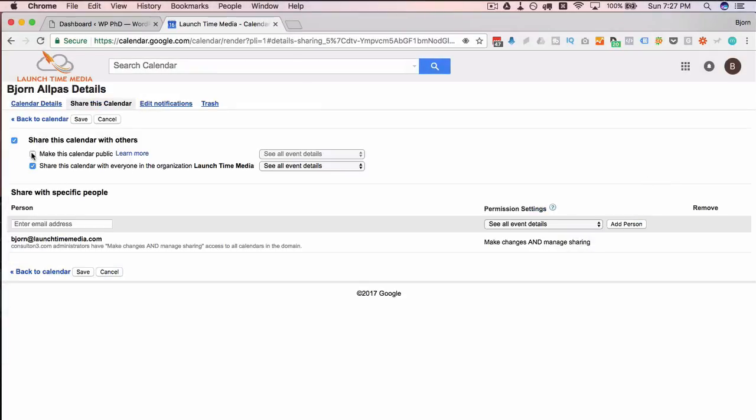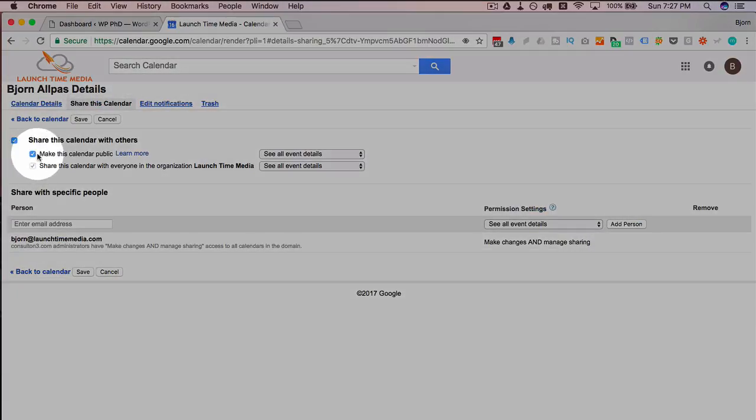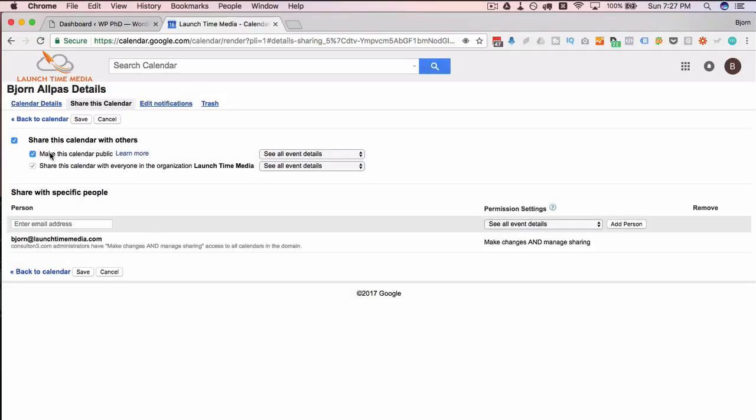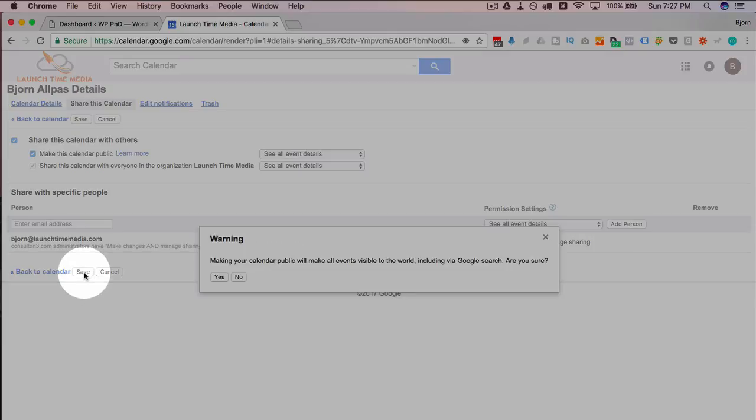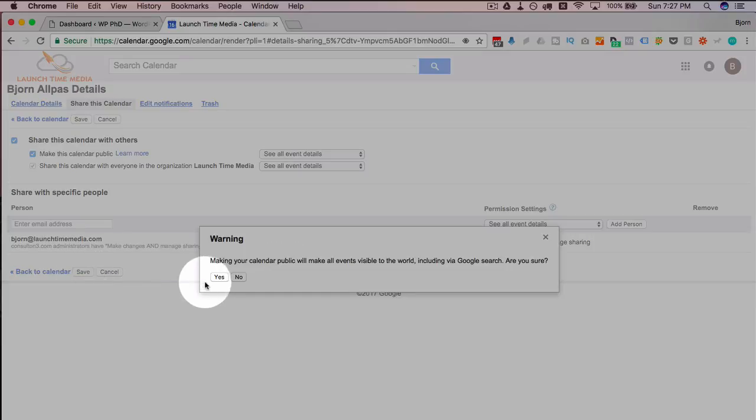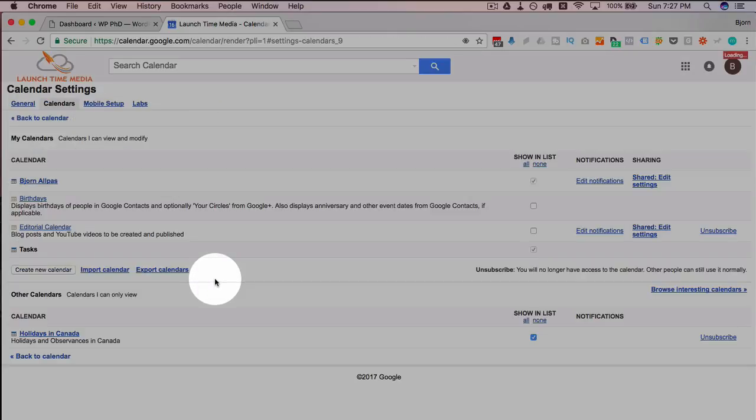Otherwise it can't be seen on your website unless you're signed into your Google account. So if this is a calendar just for your team and you know they're all going to be signed in to their Google accounts when they visit your site, that works fine. But if this is for the general public, you're gonna have to make sure you have this box checked. Click on save, yes we want to make it public.